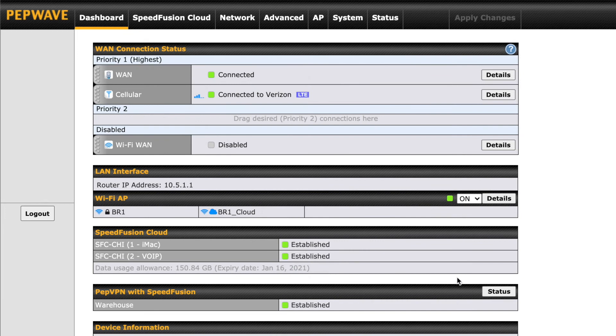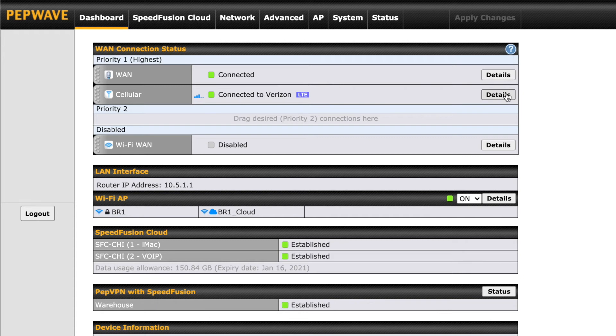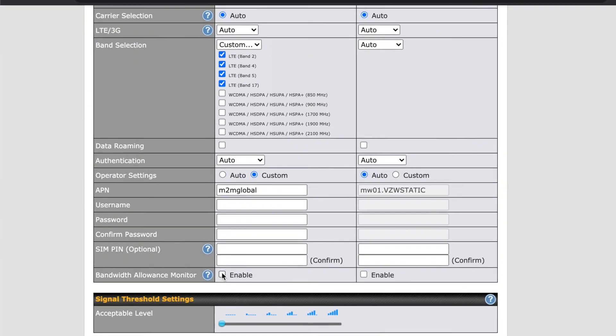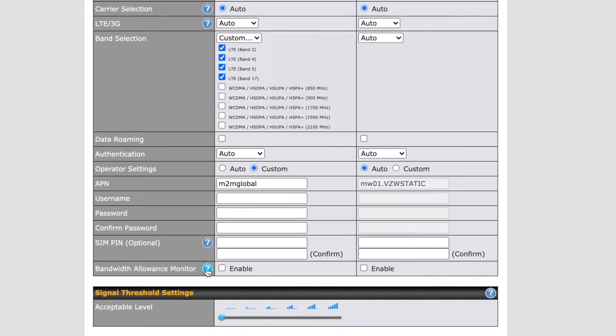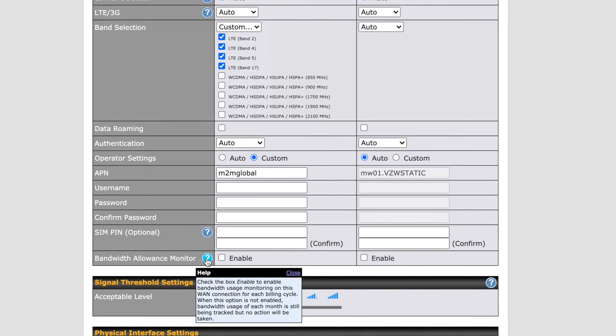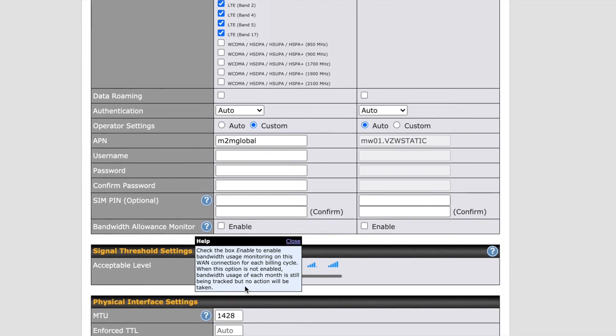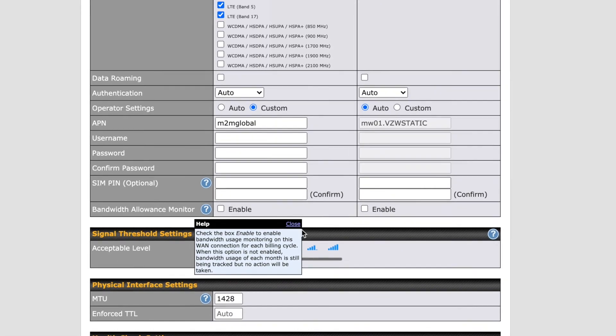An extra step you can take to monitor your usage and ensure you don't exceed a specified limit is found under the Dashboard and Details section of your WAN connection. For PEPLink Balance users, you'll find this under the Network tab in WAN. Look for the Bandwidth Allowance Monitor setting. Clicking on the blue question mark here will explain how this works.